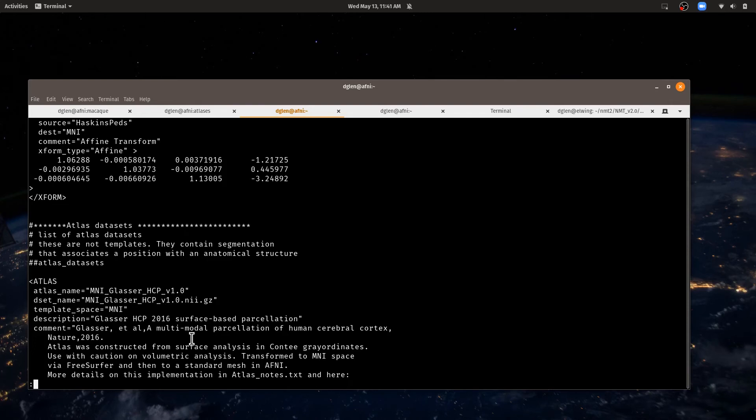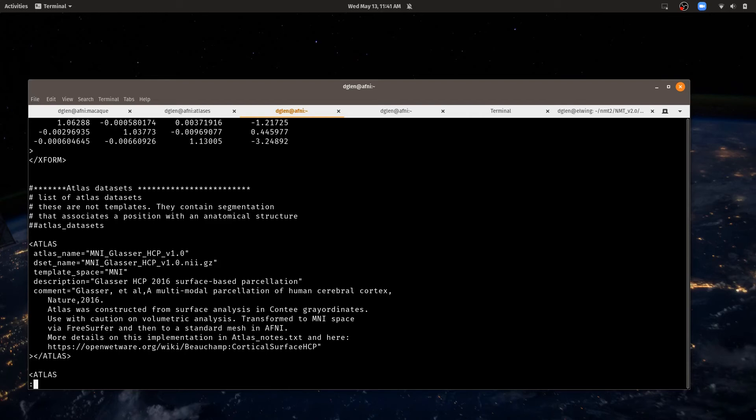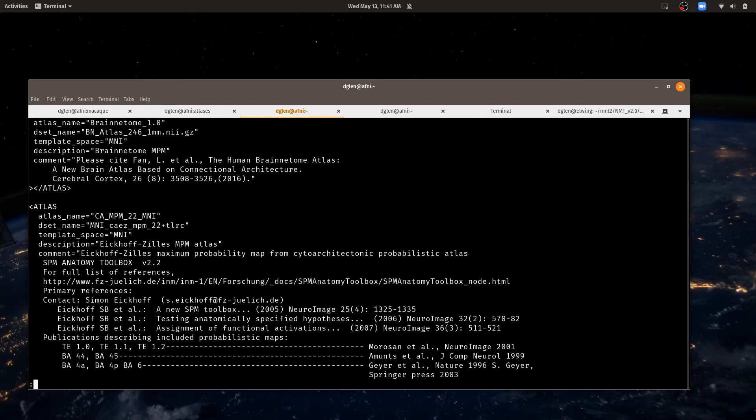And I will note here that many of these have comments that include citation information. So when you're using an atlas or a template, the authors of these atlases and templates expect to be cited. So I recommend that you do that. That citation information is listed here.